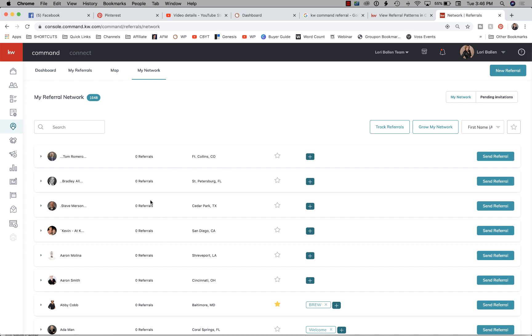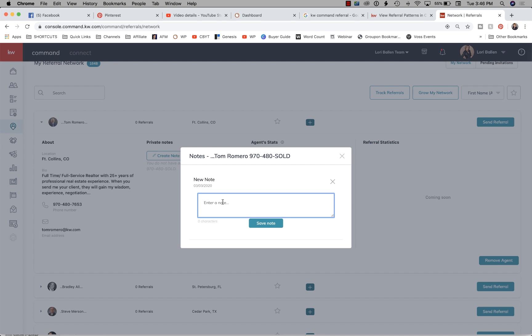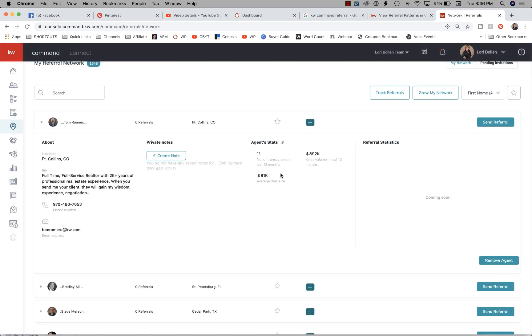Let me pick the first one on my list here. Tom is in Fort Collins, Colorado — he has his description, phone number, and email address. Right here under 'Create Notes,' this is where I should be putting how I met Tom and why I put him in my referral network — for example, 'met at Family Reunion, really nice guy, super knowledgeable about investments.' That would be very advantageous to have here.